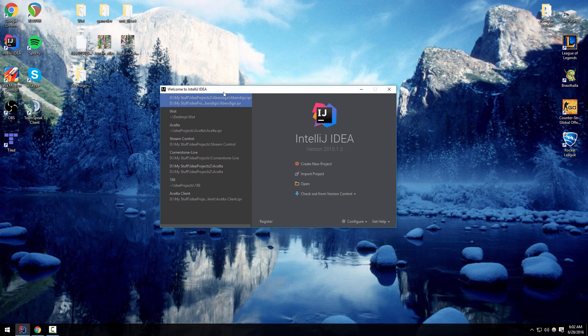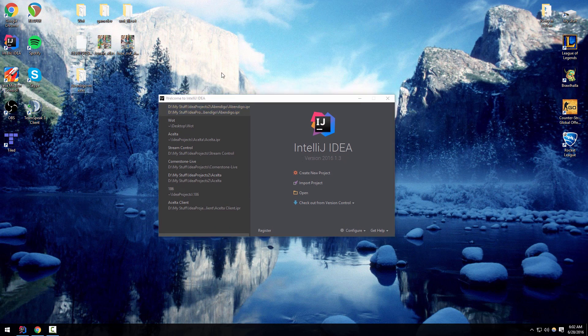Now for the more advanced way. This is if you actually want to modify the code, help out with the repository, and get direct updates from git. This way is a little bit more complex but it's still pretty easy. Just open up IntelliJ.